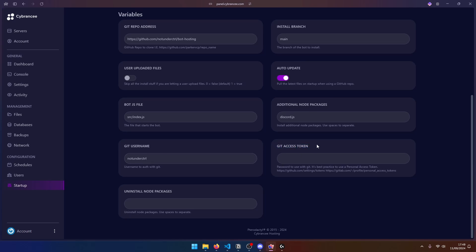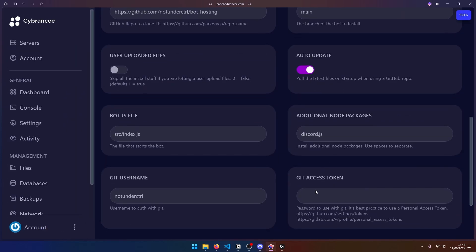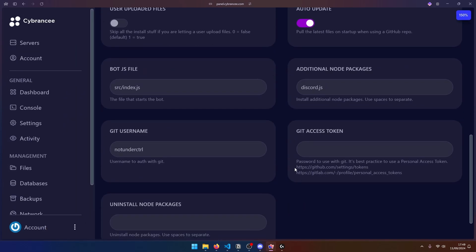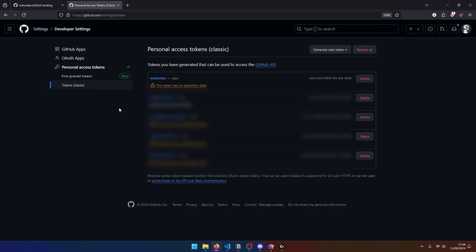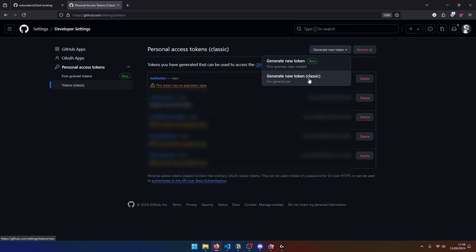So over here, we can use this GitHub URL. Obviously, if you're using something like GitLab, then you can use this other URL as well. So once we go to this URL, we can click on generate new token and generate this new classic token. I'm going to go ahead and use my passkey and we can give this token a name. So I'm going to say Cyberancy hosting like so.